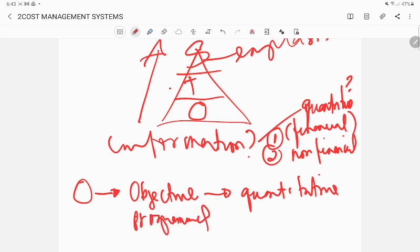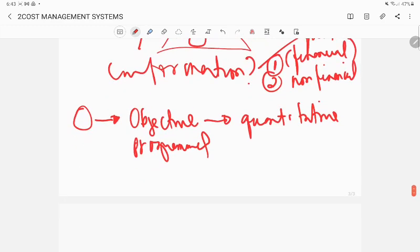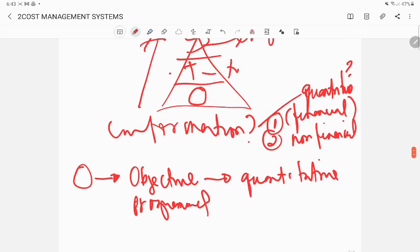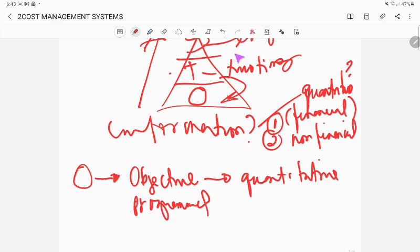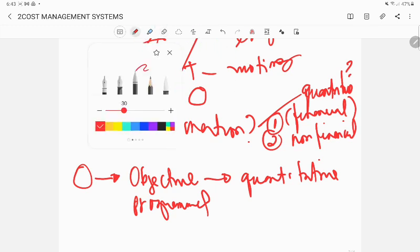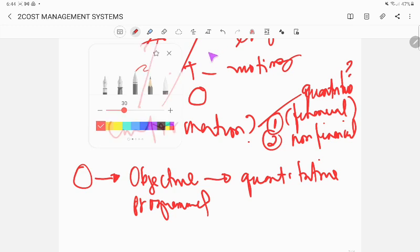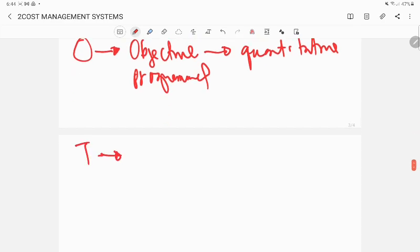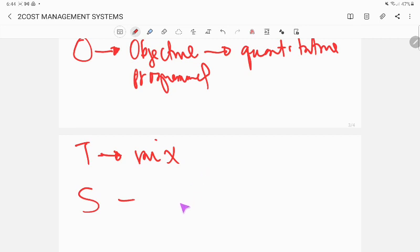For tactical, you have to have a mix because it's in the middle. It satisfies both operational and strategic. If strategic satisfies the mix, then it's both programmed and non-programmed decisions.